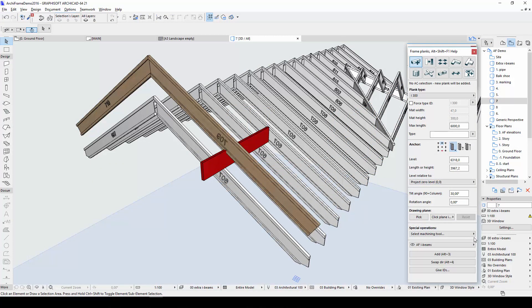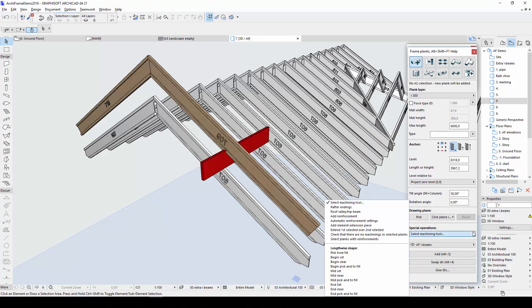Let's move on to the improved tools for modeling I-beams with steel reinforcements. In the lower part of the plank dialog, there is a section called Special Operations. In the drop-down list, there are a few different options for adding reinforcements.